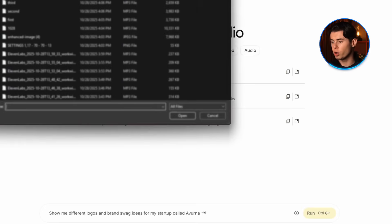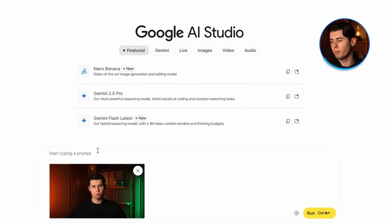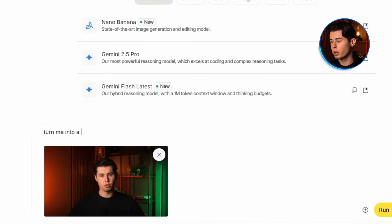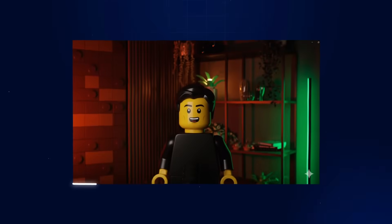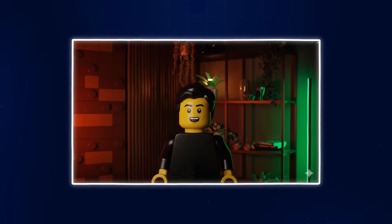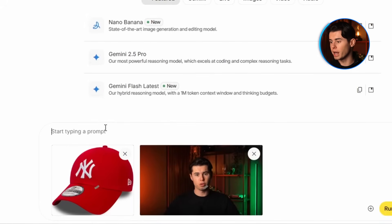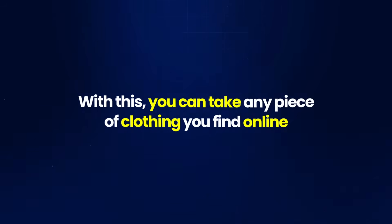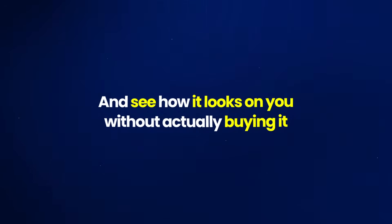Instead of just text-to-image, you can also upload your own photos. I'll upload a photo of myself and prompt 'turn me into a Lego mini figure while keeping my facial features recognizable' — the results are incredible, looking like an official product while still feeling exactly like me. The last feature is blending two completely different images together: I'll upload my photo and an image of a red cap, then prompt 'put the red cap on me.' The AI places the cap on me perfectly, making it look like I'm actually wearing it. With this, you can take any piece of clothing you find online and see how it looks on you without buying it.